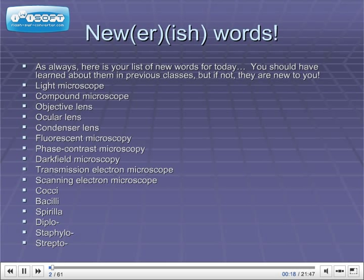Light microscope, compound microscope, objective lens, ocular lens, condenser lens, fluorescent microscopy, phase contrast microscopy, dark field microscopy, transmission electron microscope, scanning electron microscope, cocci, bacilli, spirilla, diplo, staphylo, strepto.